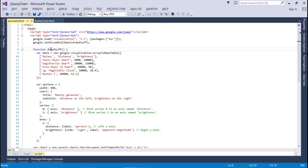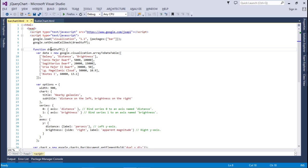After that, we have an array and we have converted that array to data table by using the Google.visualization.array to data table. Here I have galaxy, distance and brightness. These are the three elements in a single array. In the next row, I have to specify the value of all these three elements: galaxy for Kanyas measured drafts, and distance and after that the brightness.